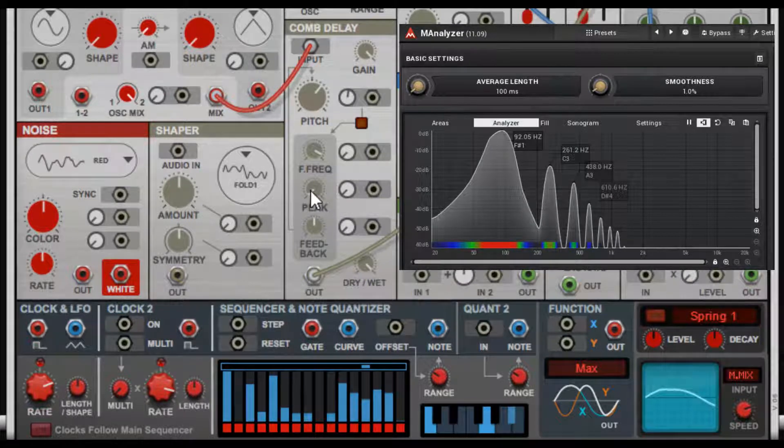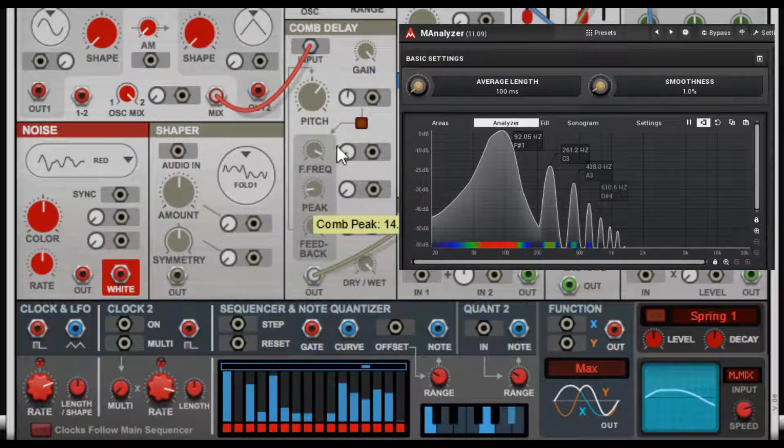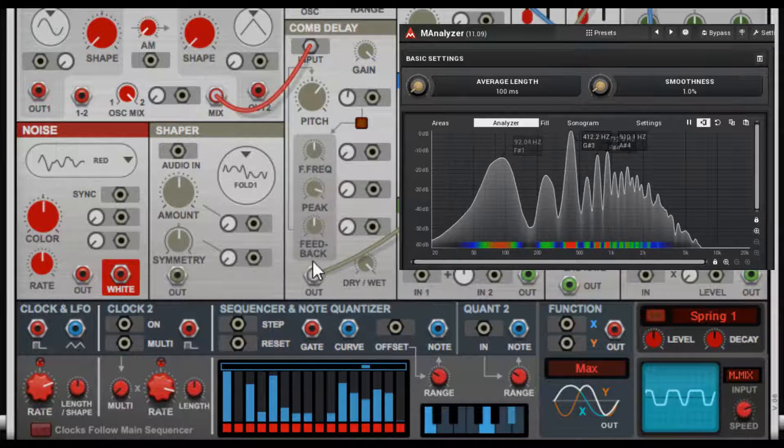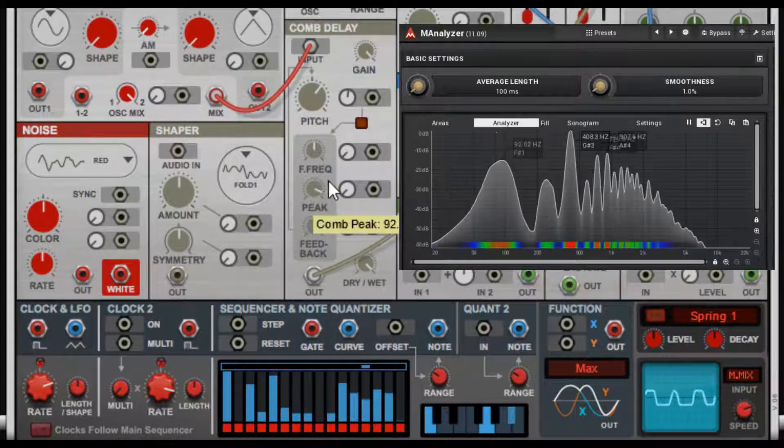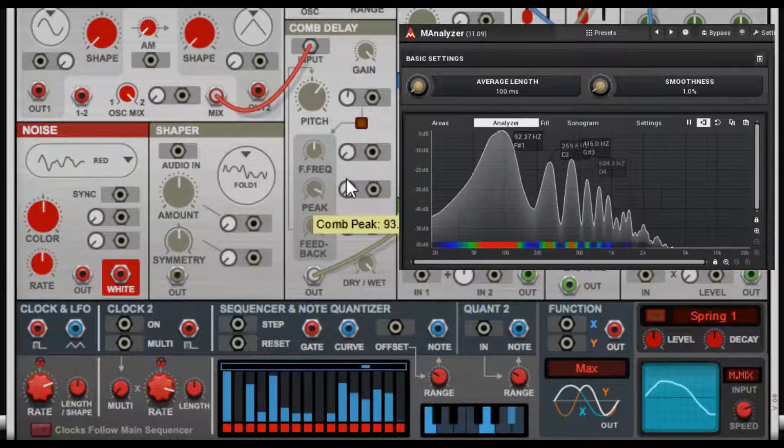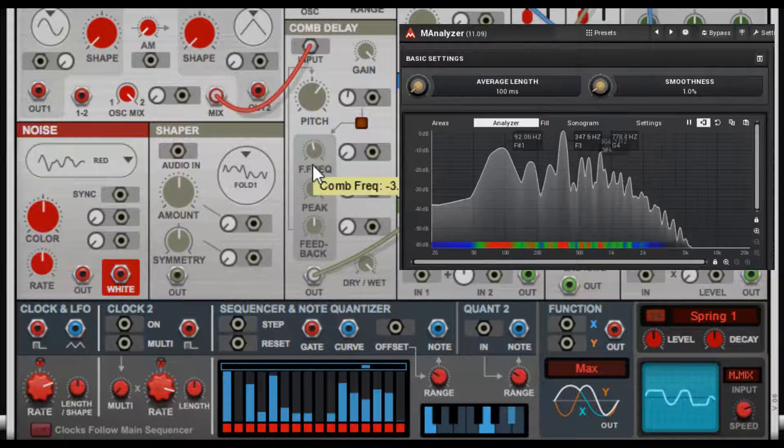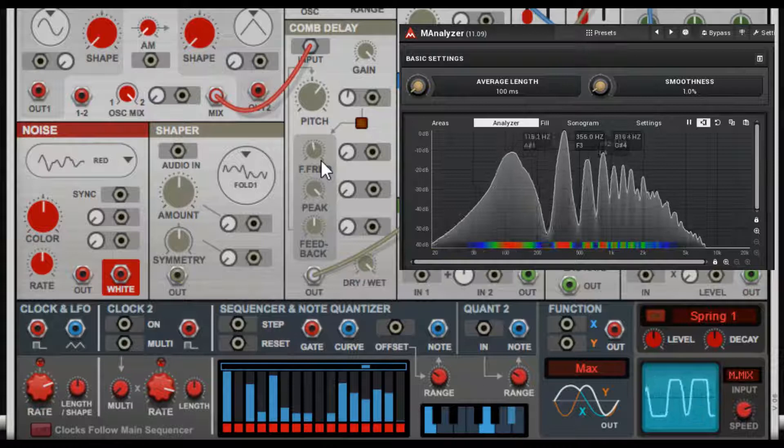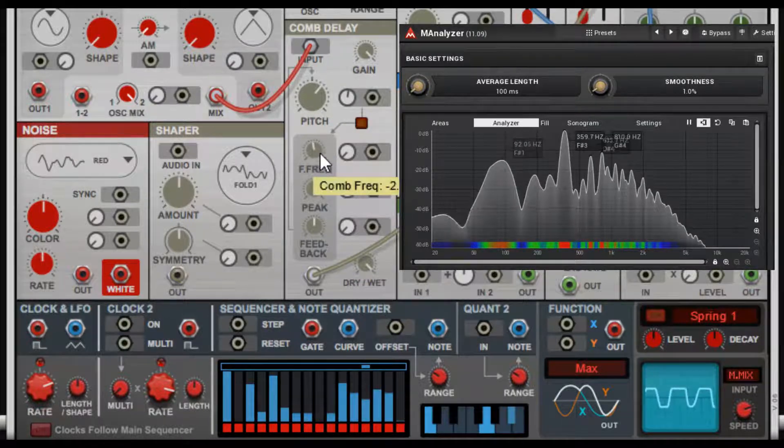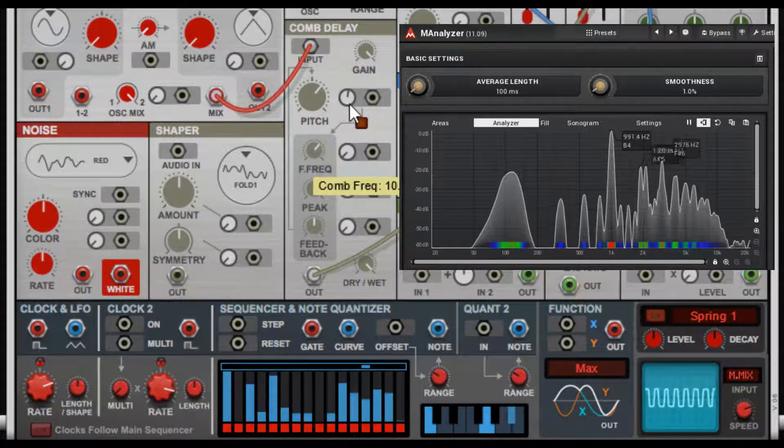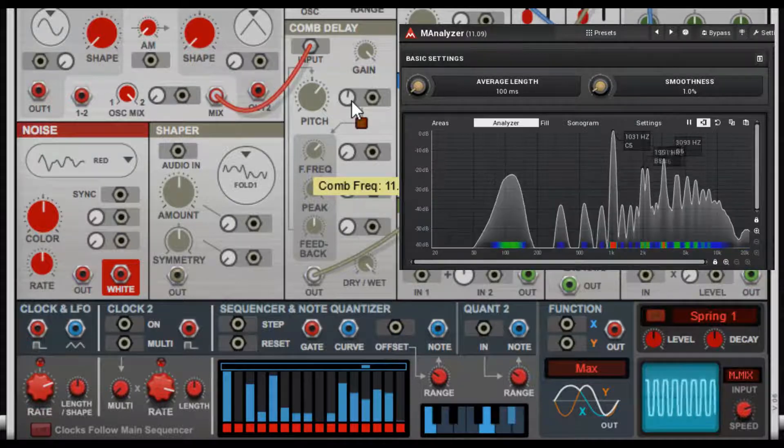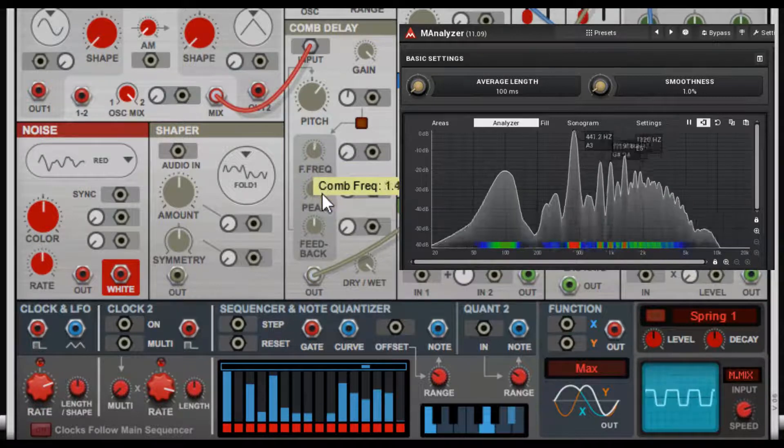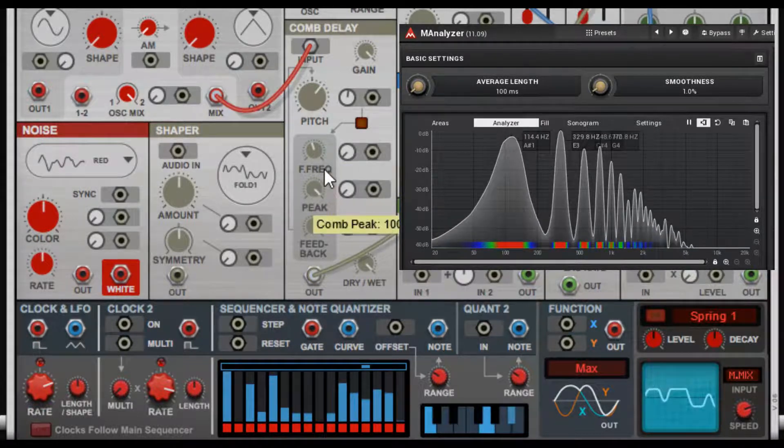Then if we want to change where the peak is, that's where it starts to self-oscillate and get that peak all the way up. And that filter frequency is controlling that.